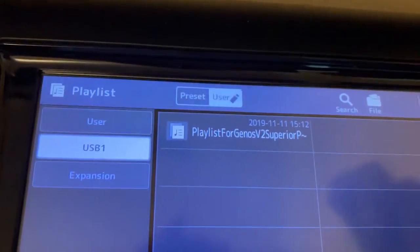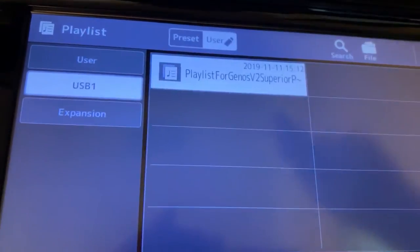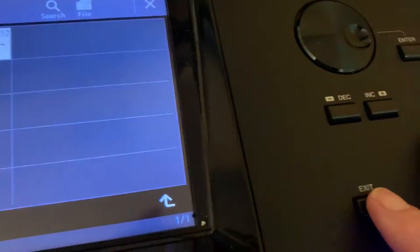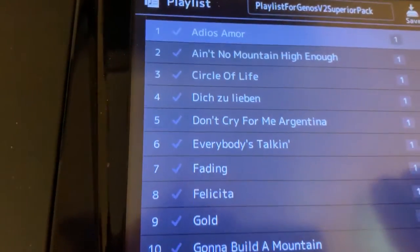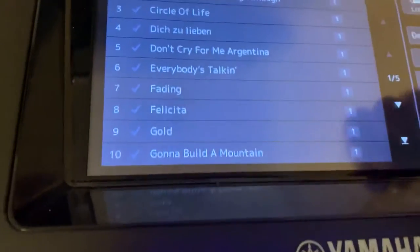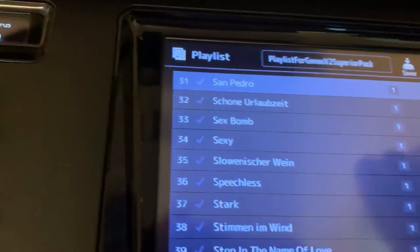Now I've loaded it. And if I exit, it's going to be there. There is the superior pack. It's all there, all five pages of it.